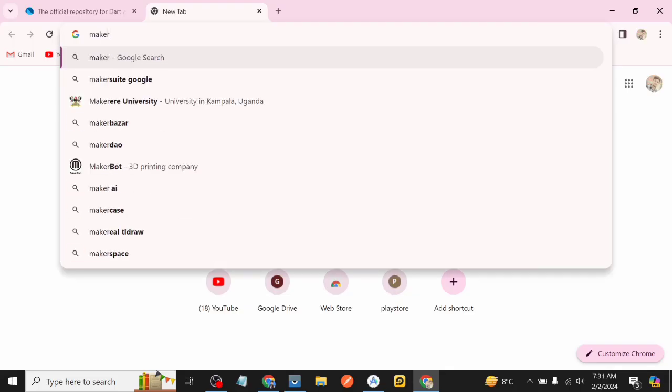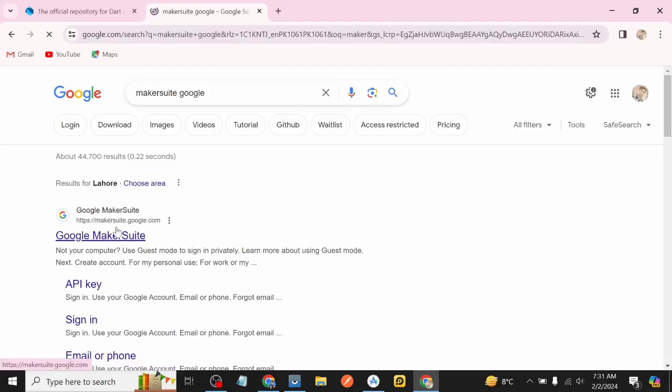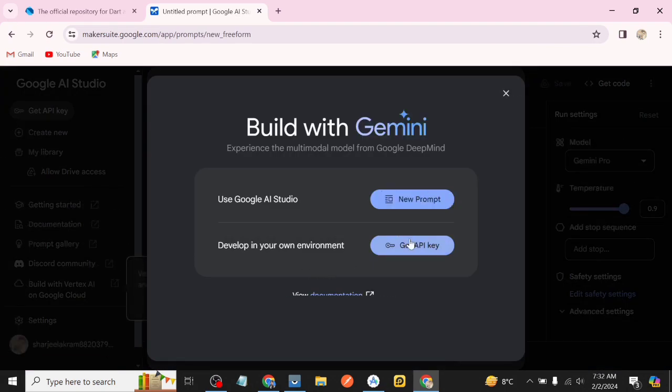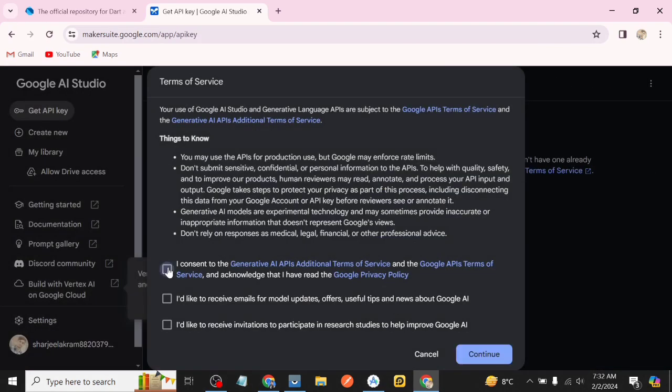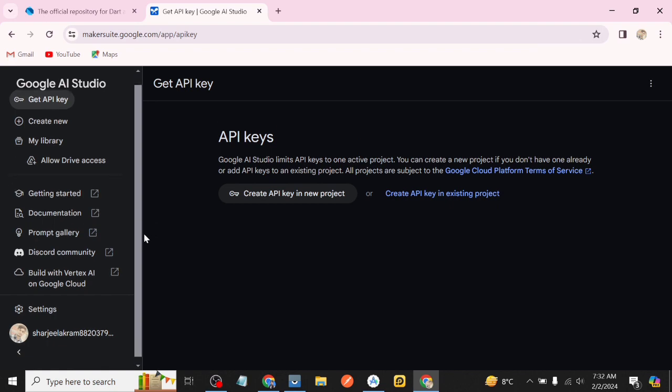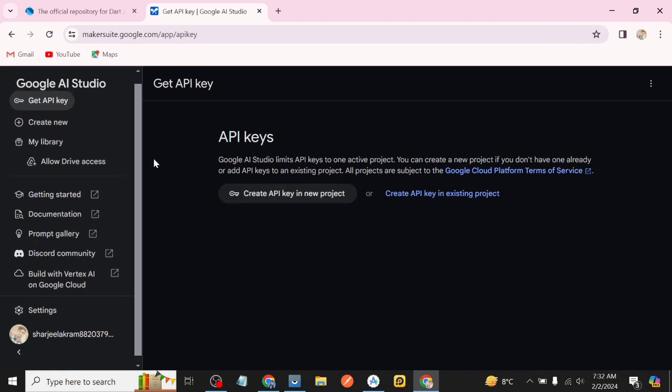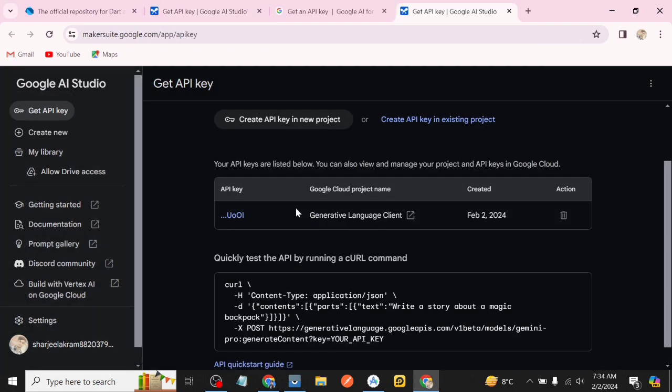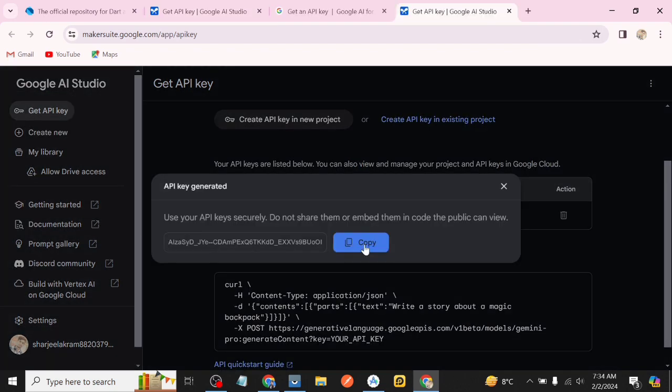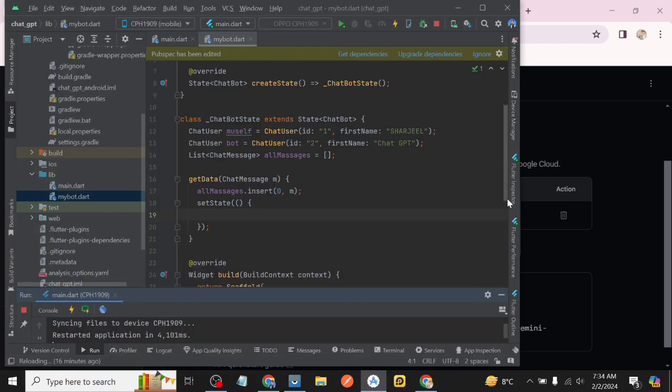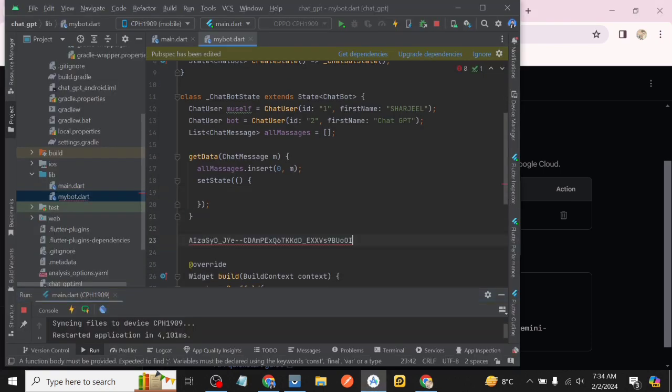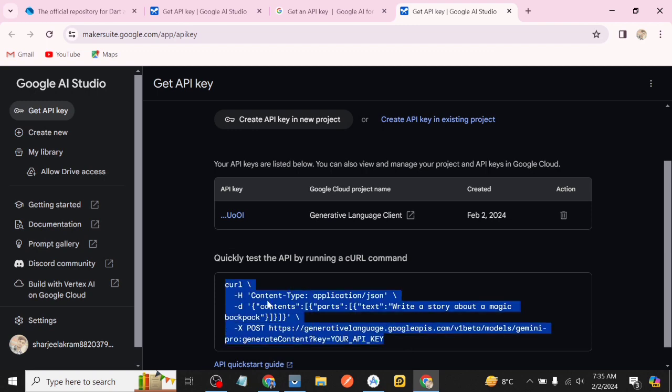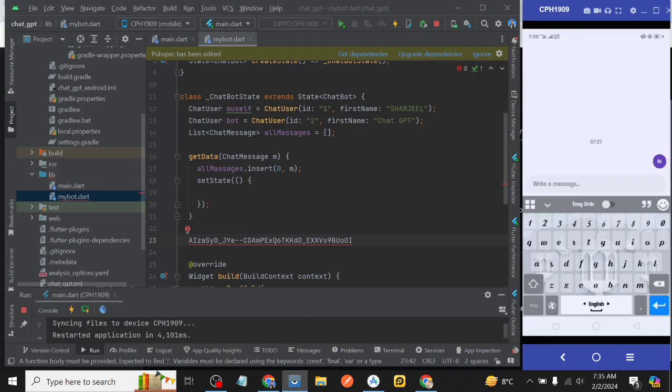Now we go to Google Chrome and search for makersuite google then click on the first one then get API key and then create API key and after processing our API key is generated. Copy that API key and paste it in our project. And then copy the lines showing below and also paste them in our project because we need them.